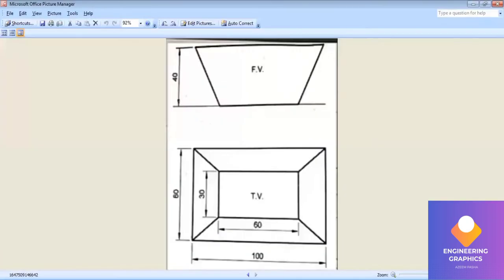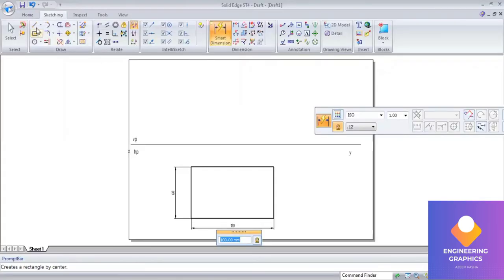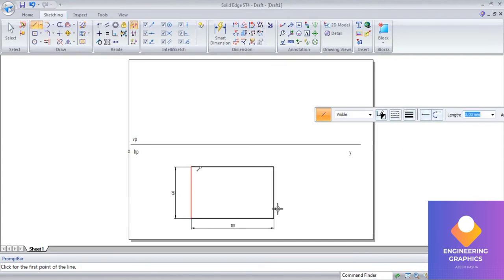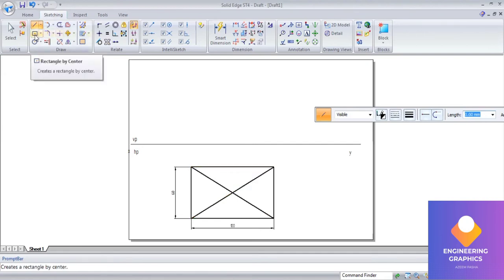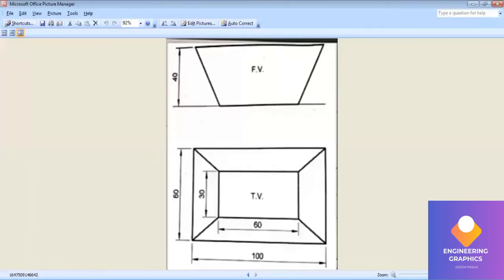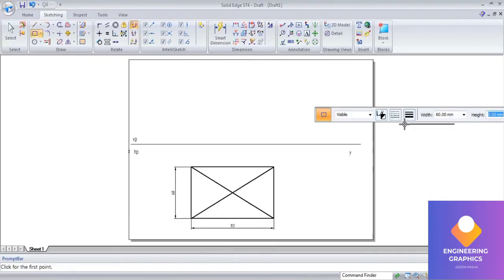Another rectangle has to be placed centrally — it is 60 by 30. To place it centrally, first we'll draw the diagonals so that it will be convenient for us to get the center point. Then I'll go to rectangle by center, giving width and height 60 into 30, and place it centrally.